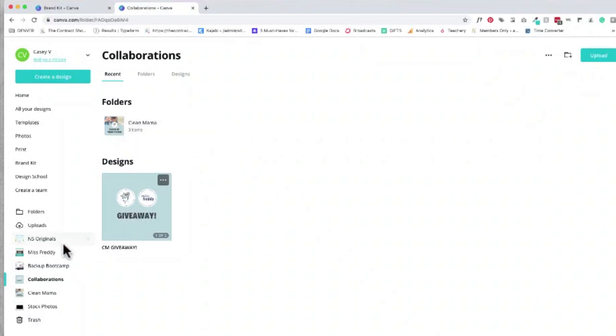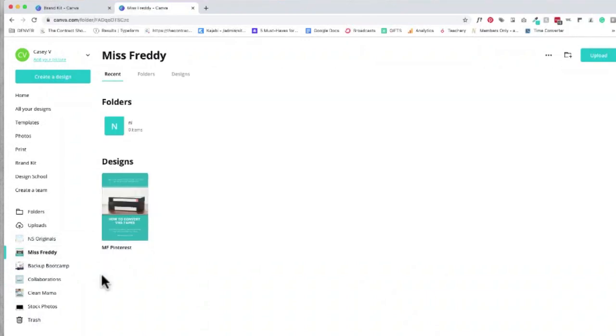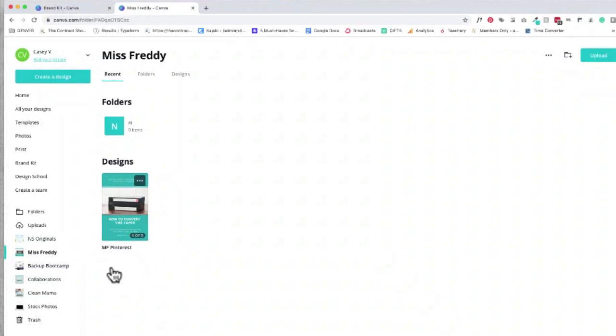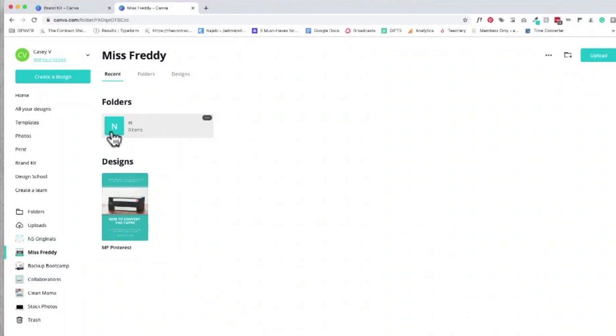The great thing about these folders is Casey can create different subfolders inside of these folders as well. She can list all of her Pinterest graphics, her Instagram graphics, but then she can also have subfolders either by year or by newsletter, by blog, Instagram, Facebook.